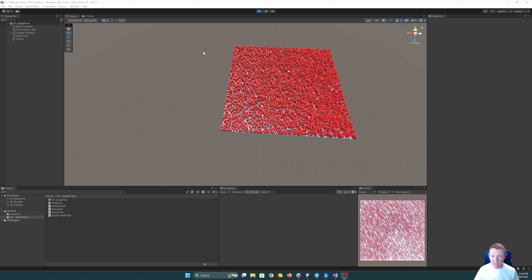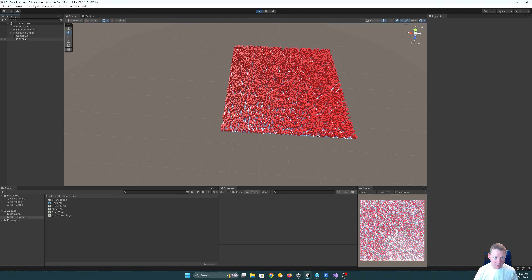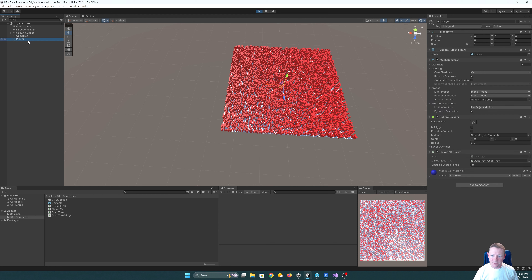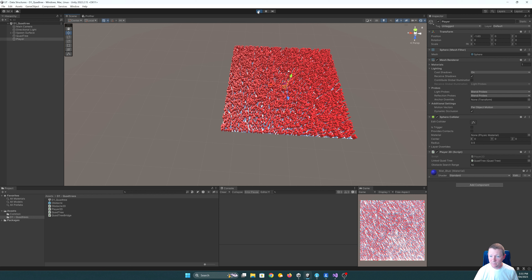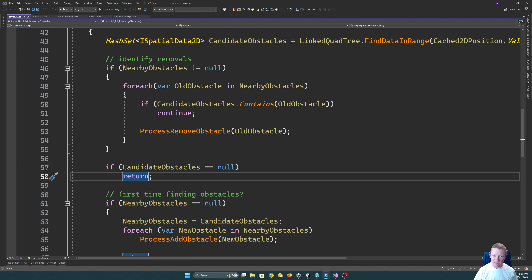I've put together a bit of a test bed here. What the test bed allows us to do is we have this spawn surface which can spawn a configurable number of obstacles — in this case it's spawning 10,000 of them — and we have a minimum and a maximum radius that those can be. Then we have this holding object that will hold our quad tree, and we have this player object. The idea is we'll be able to move the player around.